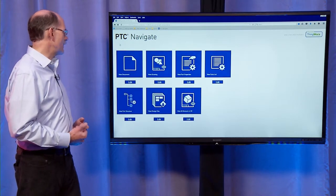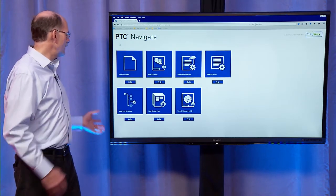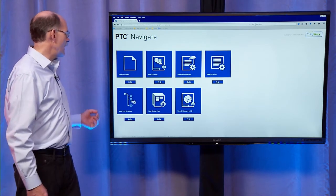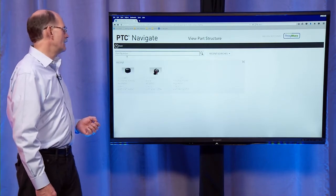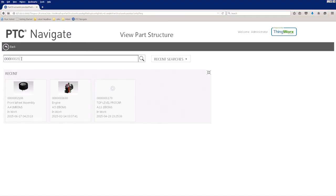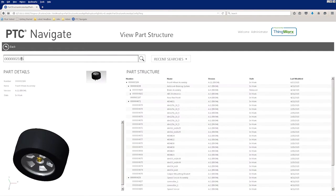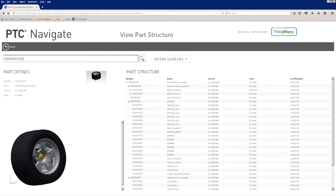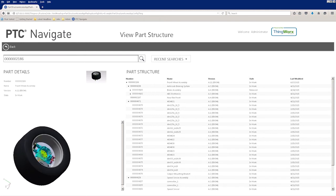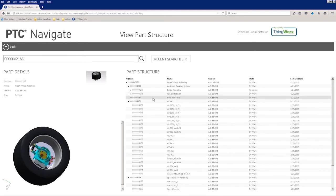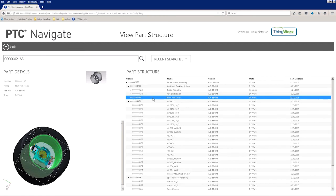Let's look at another example — a View Part Structure app. We'll enter a part number for an assembly, and what you'll see next is we're bringing up a 3D image of that assembly coupled with the part structure that describes that assembly.